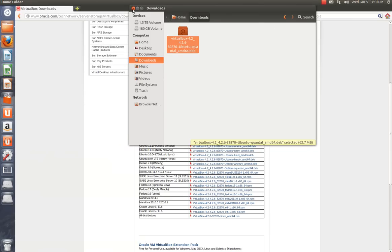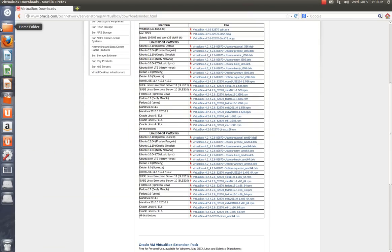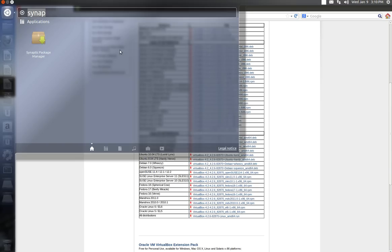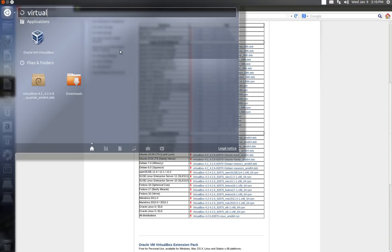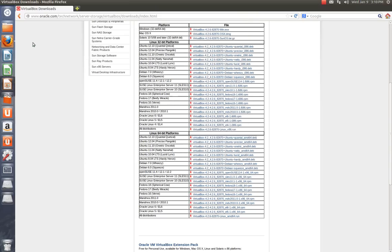So I'm going to close this. Close this. Now you're going to go up to the Dash Home. And you're going to type in VirtualBox. See how it's right here. Okay, you're going to open that up.